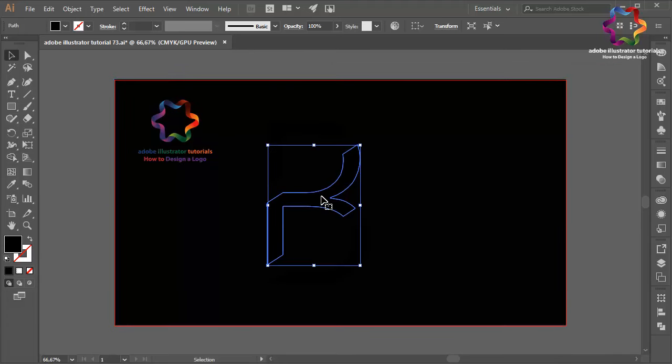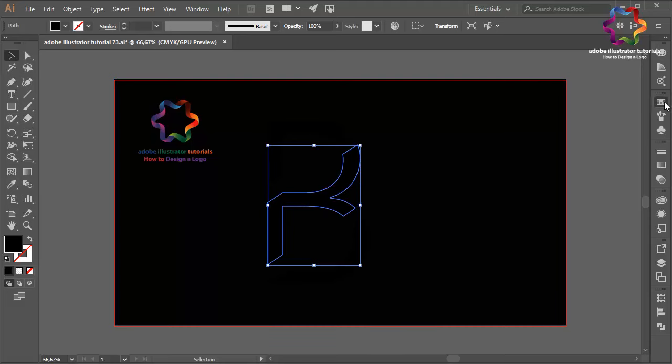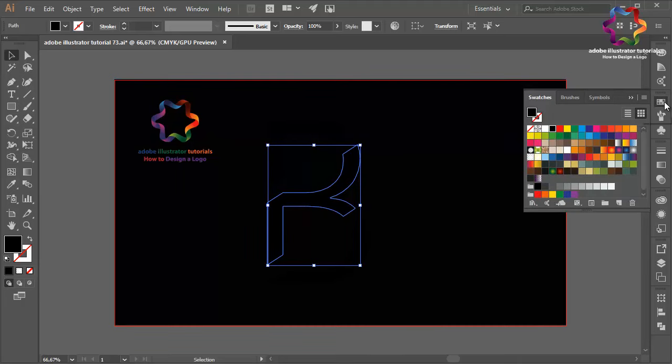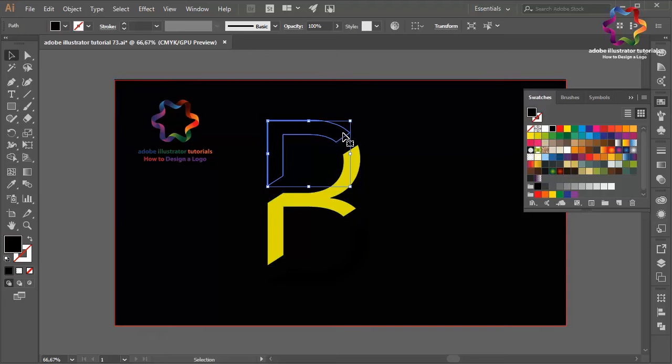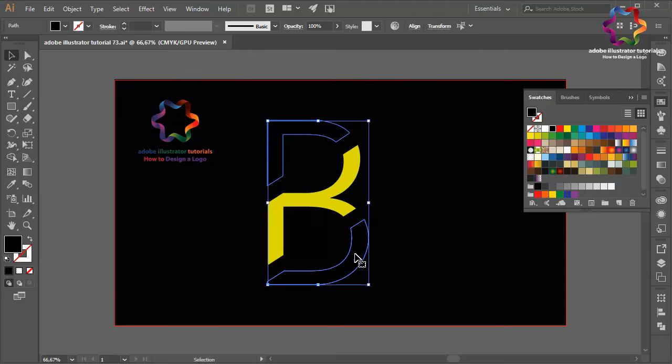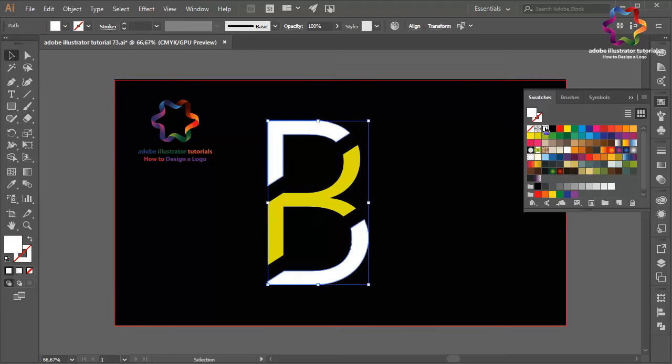Select this object and change the color to maybe like this yellow. And this part I will change to white color.